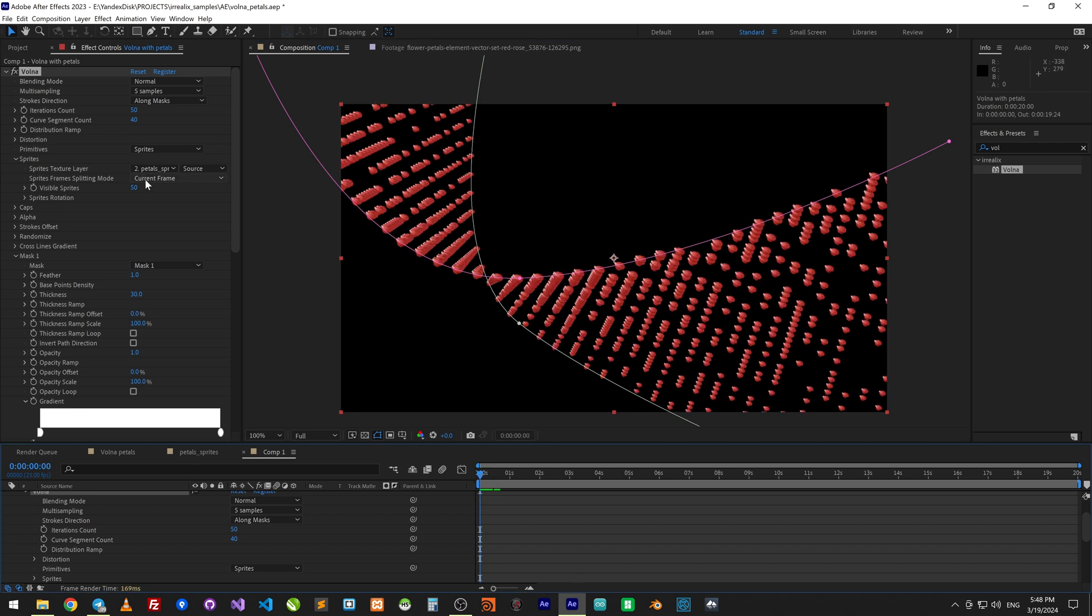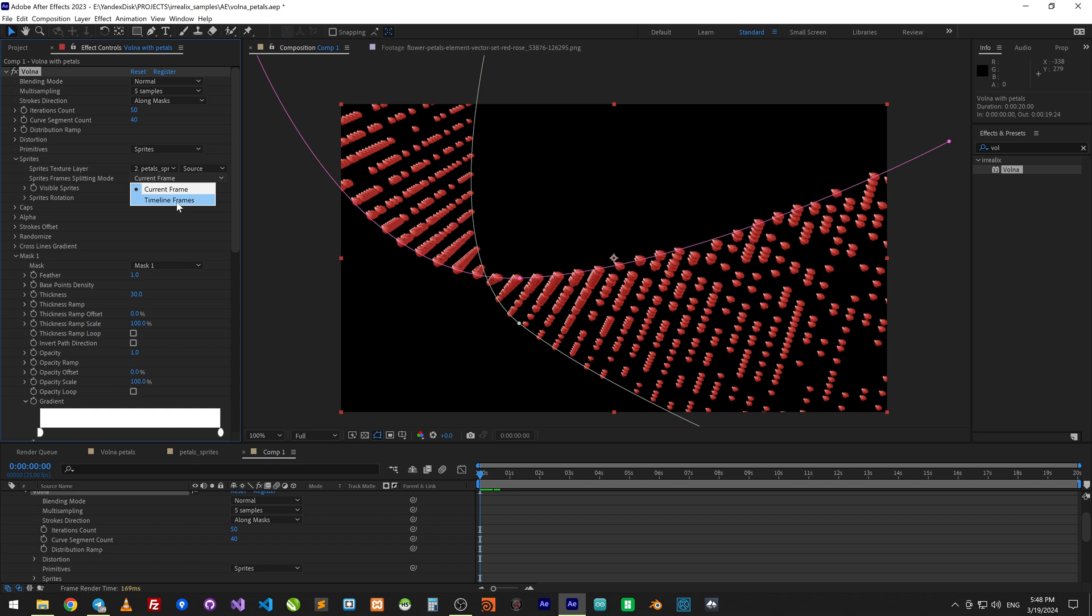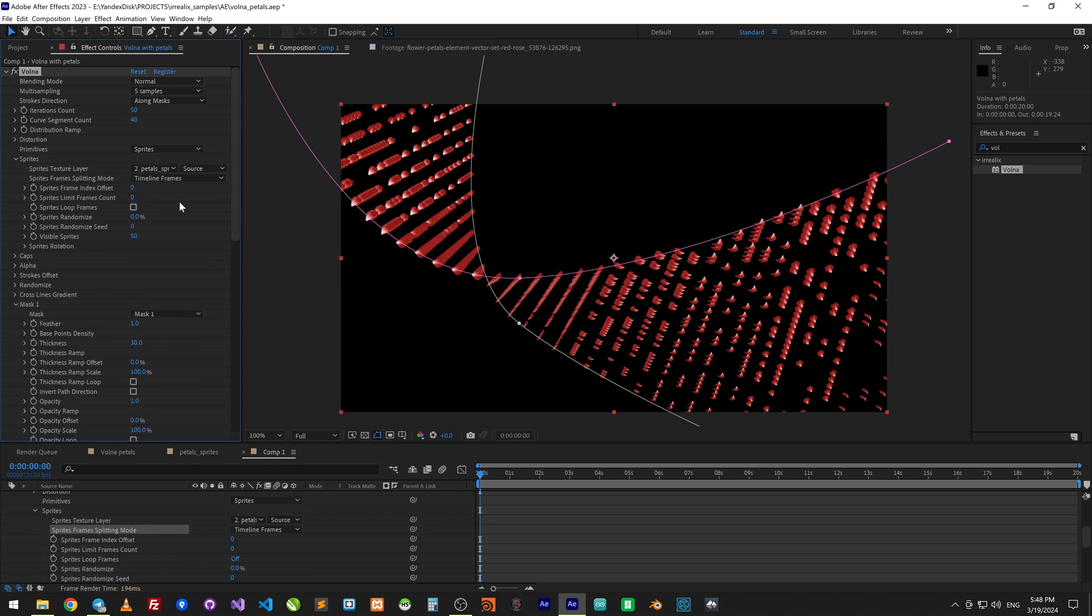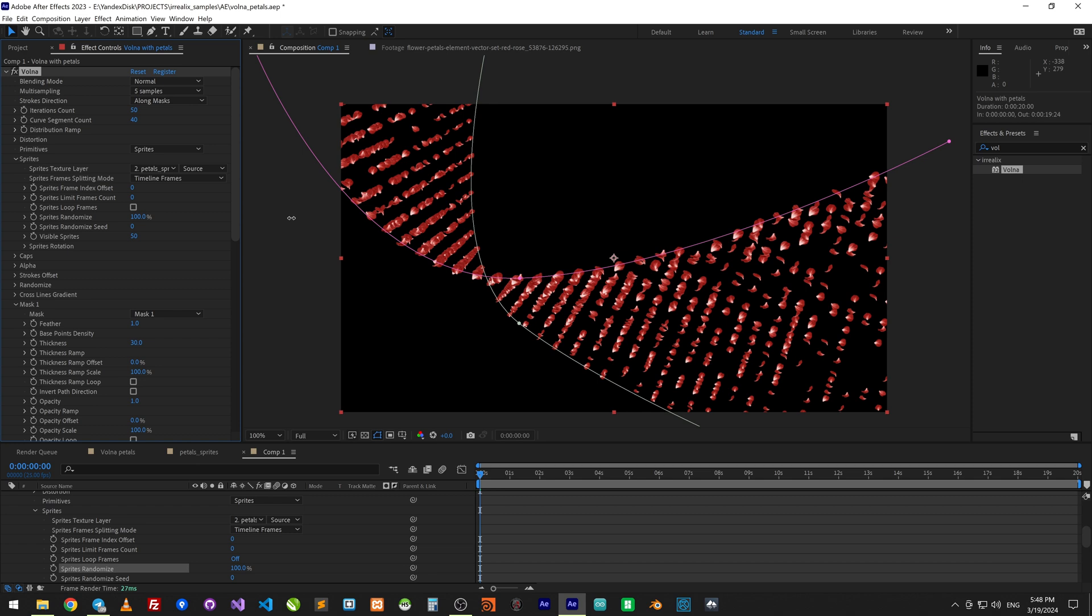Now it use current frame as a sprite. Need to change to timeline frames and set sprite randomize to 100%. Now the sprite is distributed randomly.